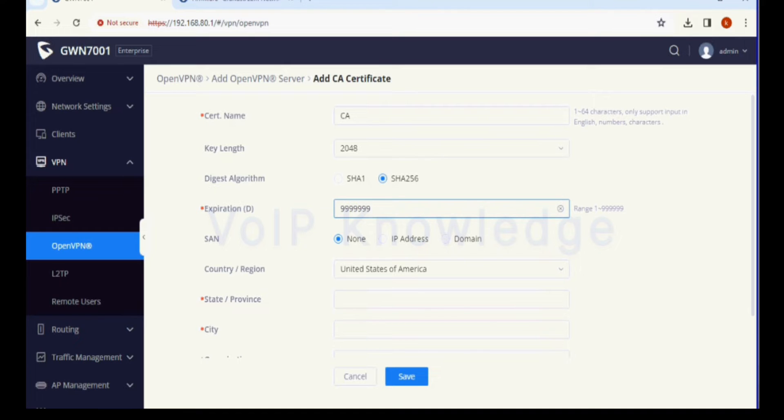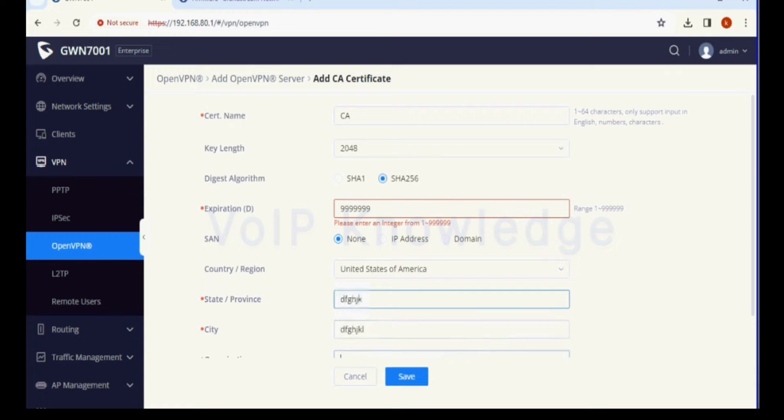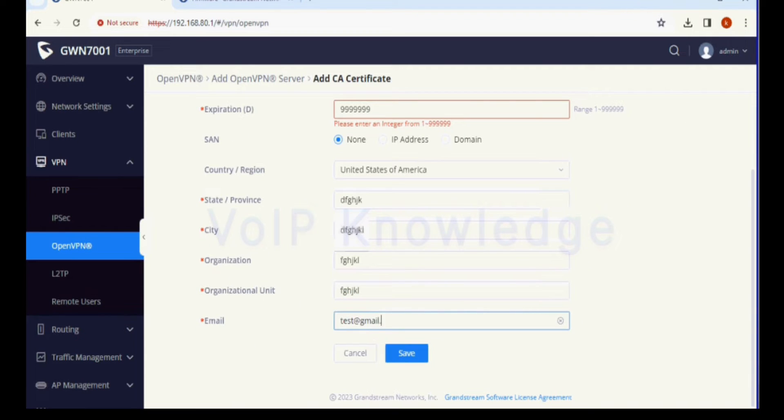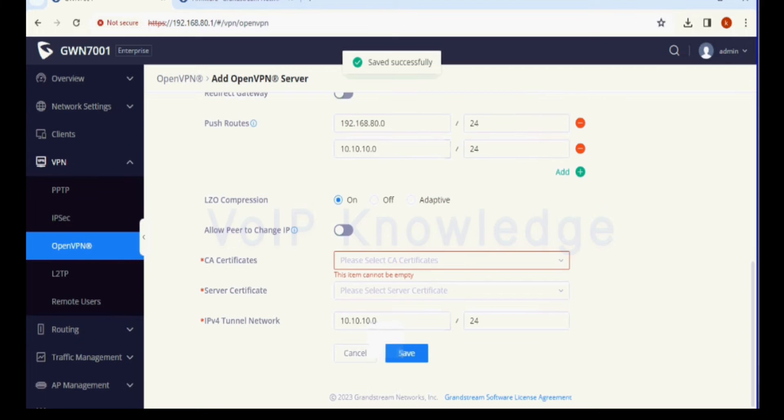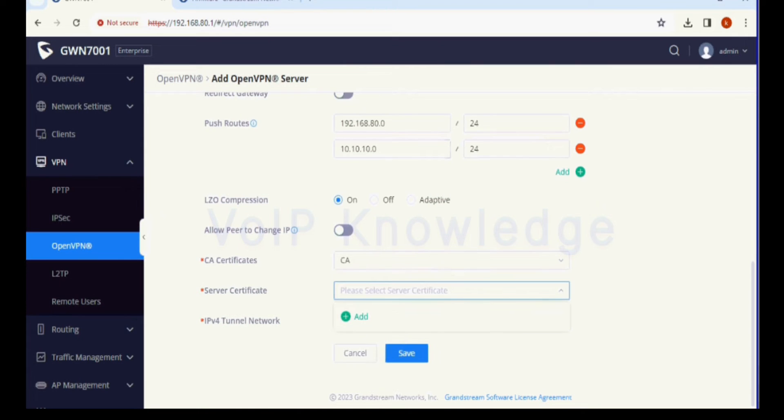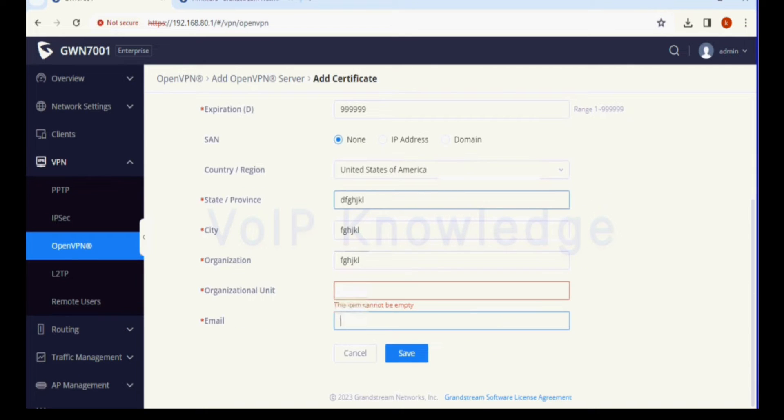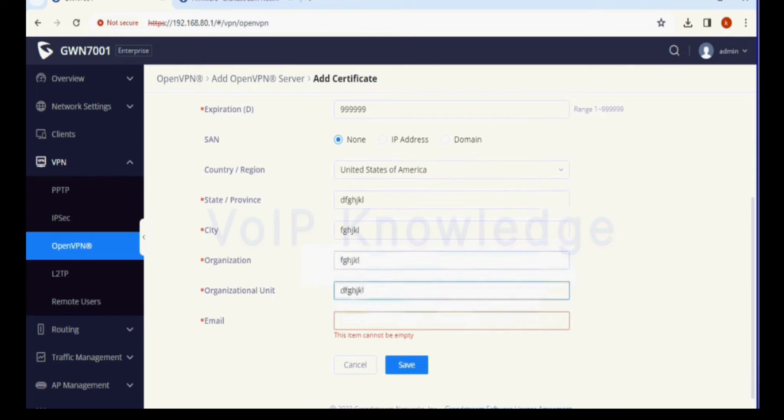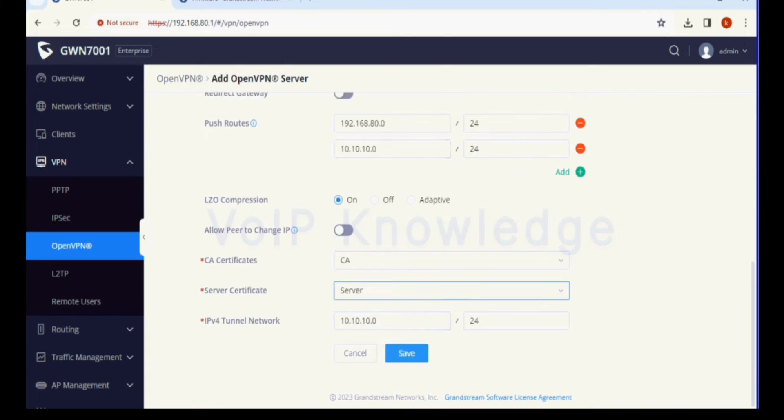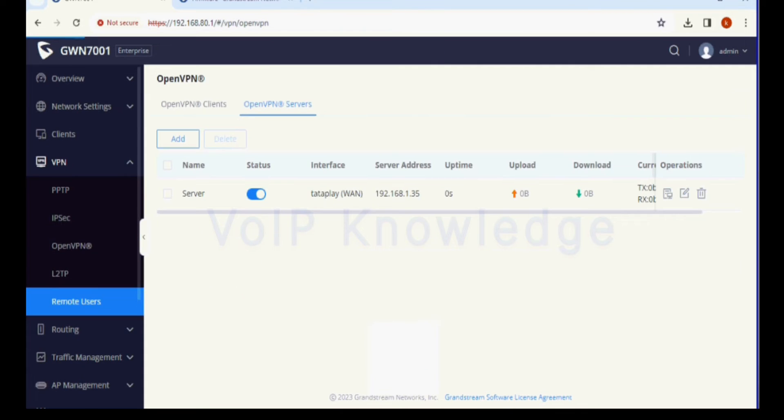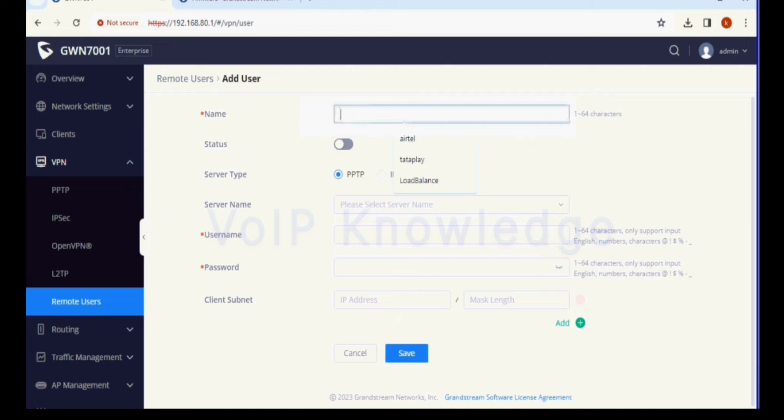I'm entering the values for key length and expiration. You have to add multiple certificates like CA certificate, server certificate, and then create remote users. You can follow the same steps and create for yourself.